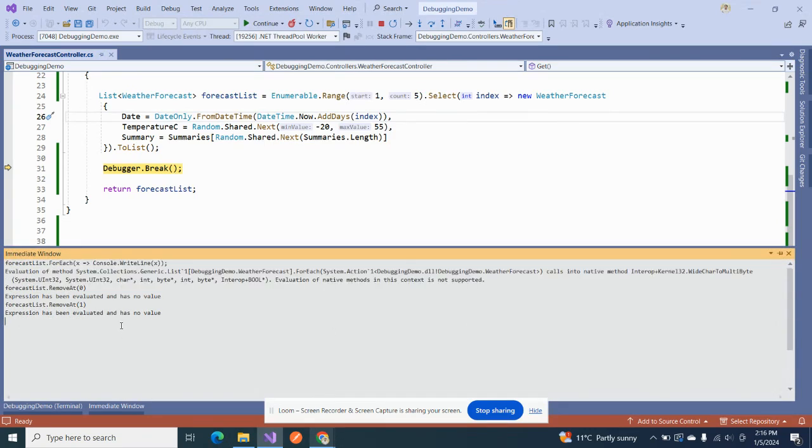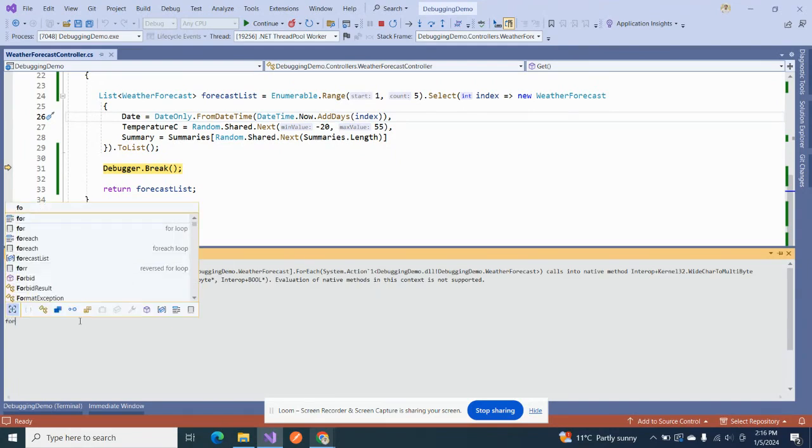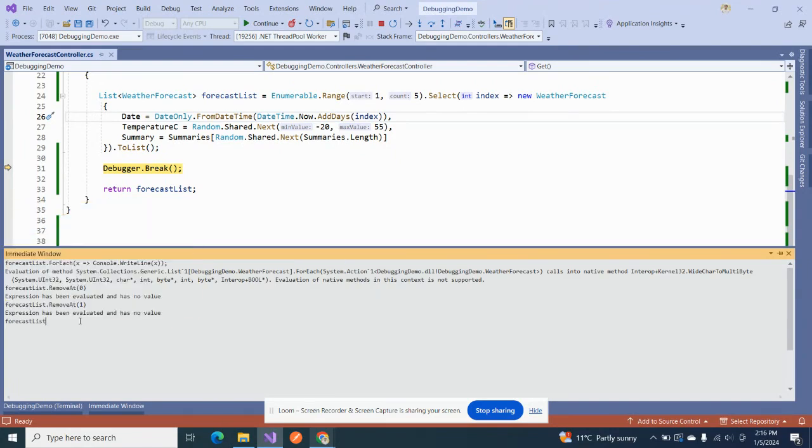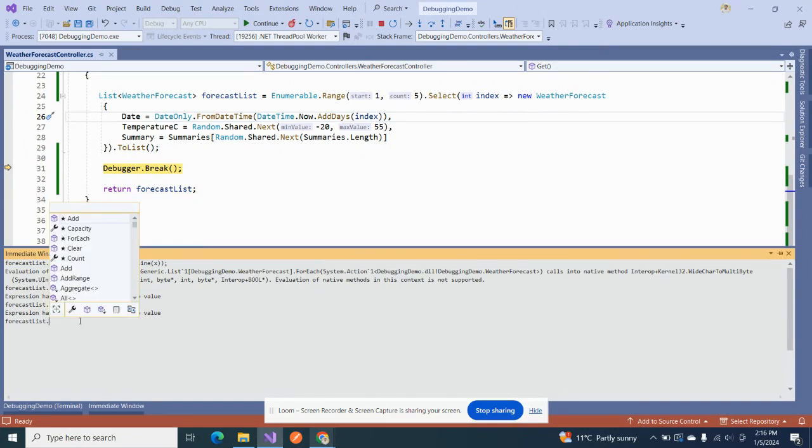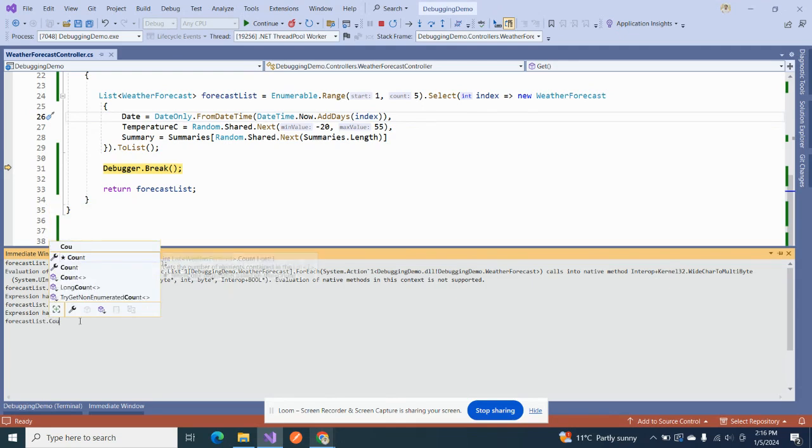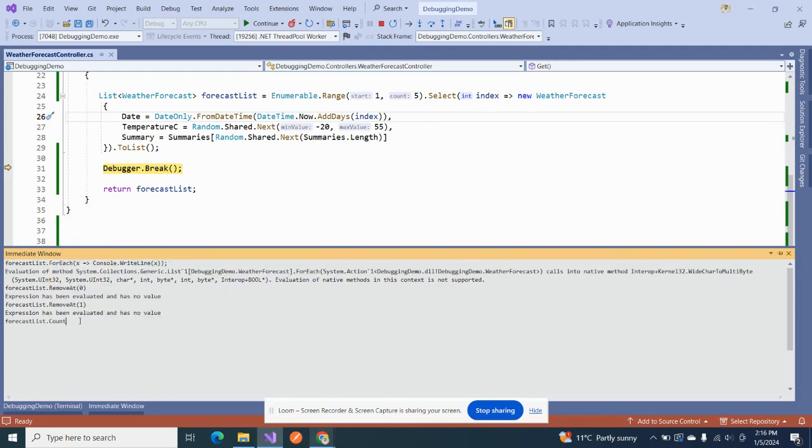Okay, so if I want to look at, like I want to remove something from this list, first of all I would like to check what is the count of this forecast list. See, if I have executed it, it has given us output that it has five count.